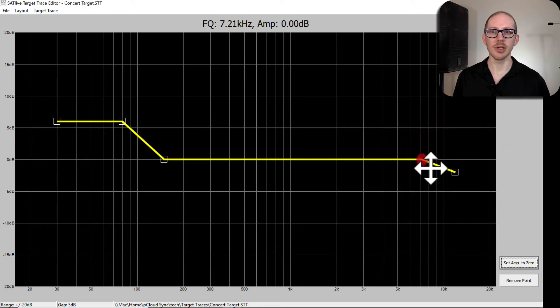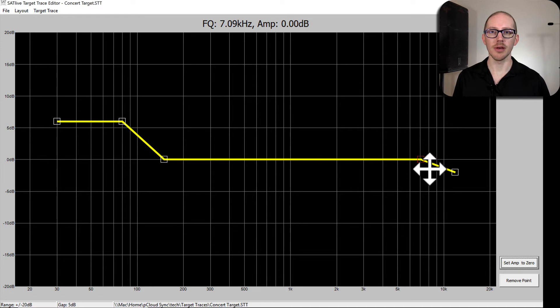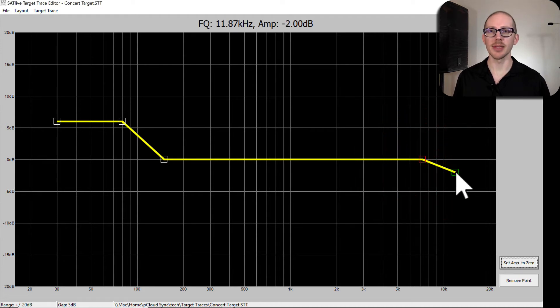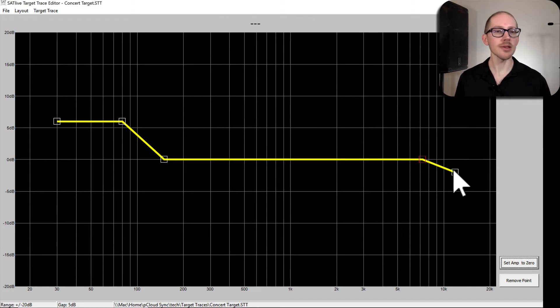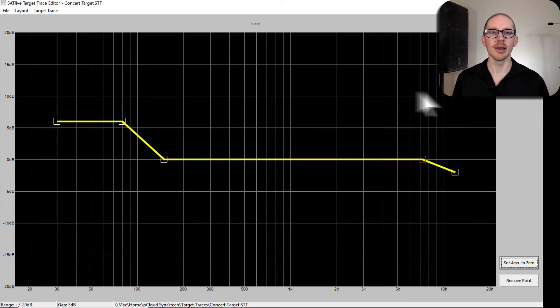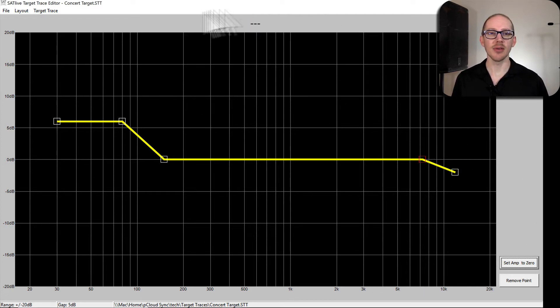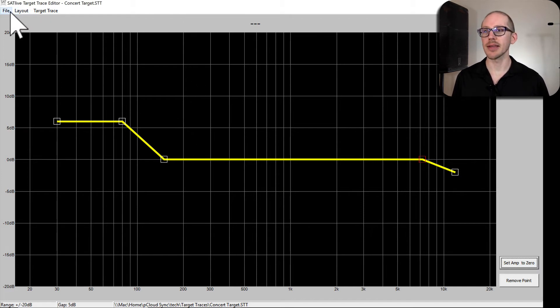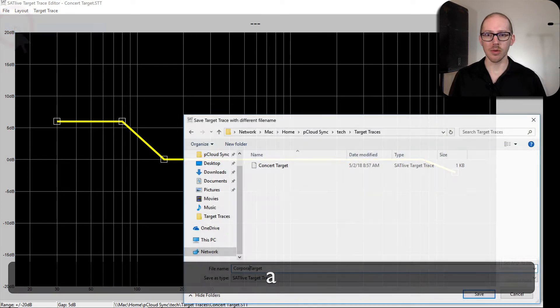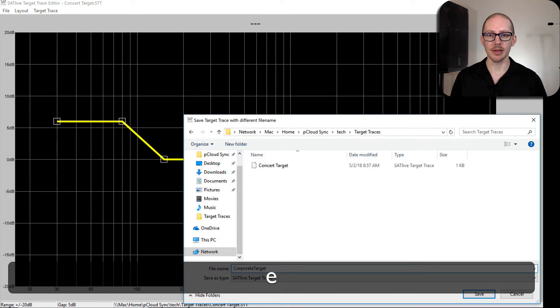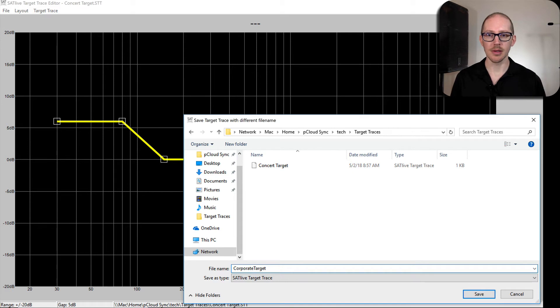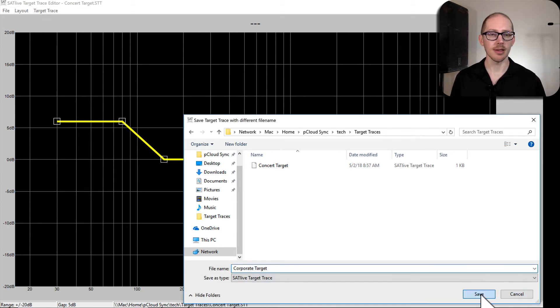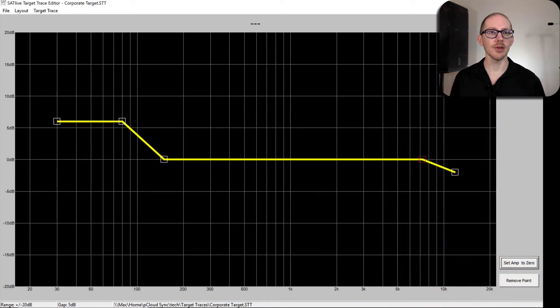So a little bit more gentle roll off here above say 7k, just to not kill people with sibilance. Okay, so just getting up to minus two. So everything just a little bit scaled back for my corporate events. Now I can save this. Corporate target. Save. Now I can just close this.